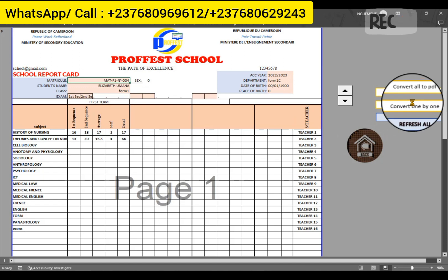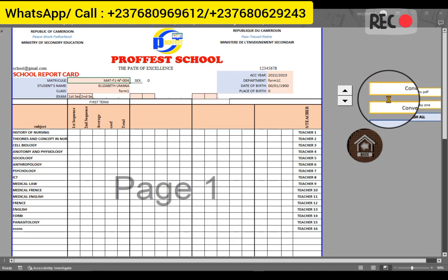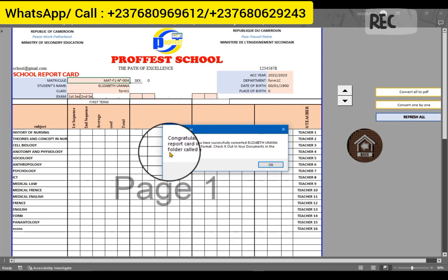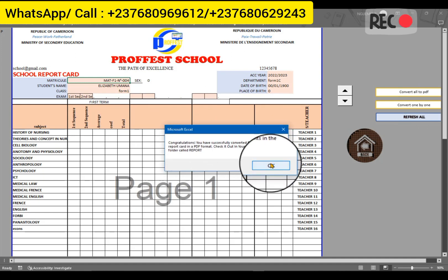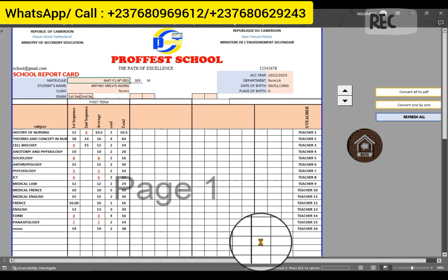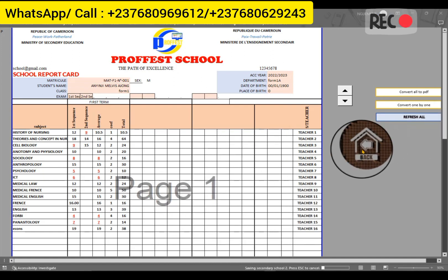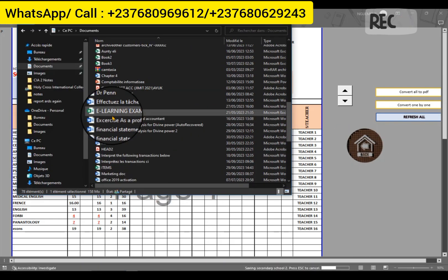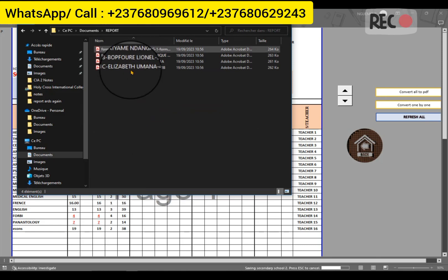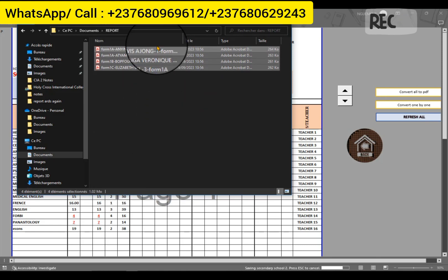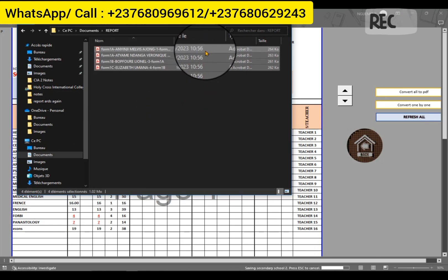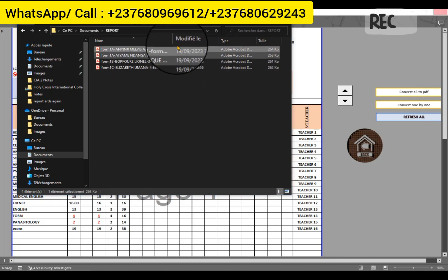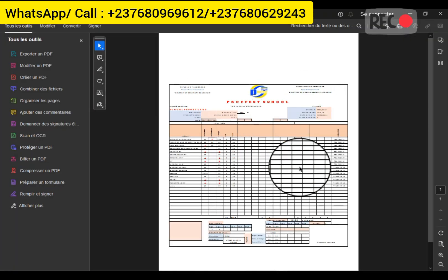If you want to print one by one, you just convert one at a time. From there it will say: congratulations, you have successfully converted all the students' report cards into PDF. Go and check in the folder called 'report' — I created a folder called report and in the settings I mentioned the location as 'report'. If you go to My Documents and check the folder called report, you will see all the students' report cards have been converted, ready to print.